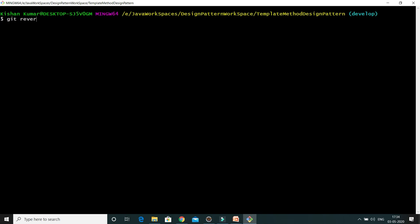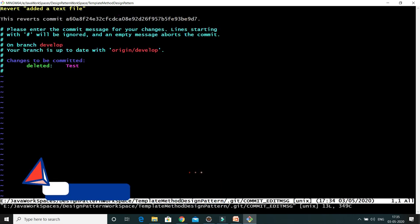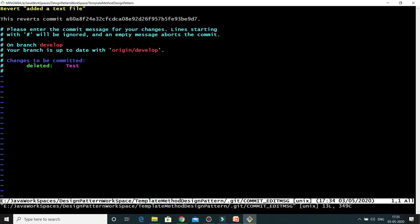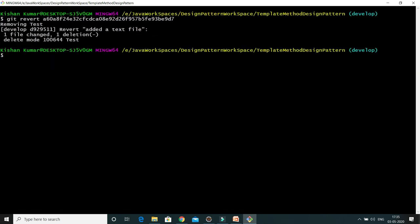Press Q to exit the log and clear the terminal. Now I'll write: git revert <commit-id>. When you press enter and try to revert, Git creates one more commit that will revert your changes, so your commit history is not destroyed. You'll see the default editor has opened. If you want to change the commit message, press I to edit. I don't want to make any changes, so I press Ctrl+C then Shift+colon, type wq, and press enter to exit the editor.